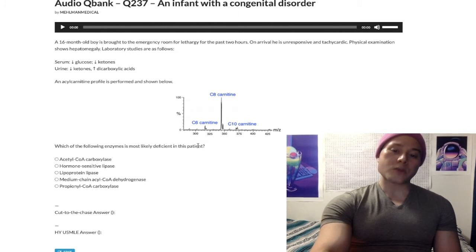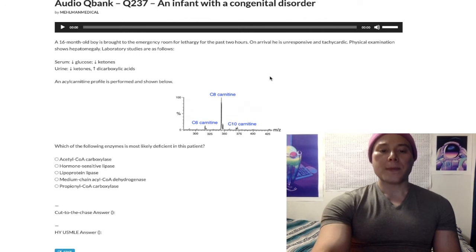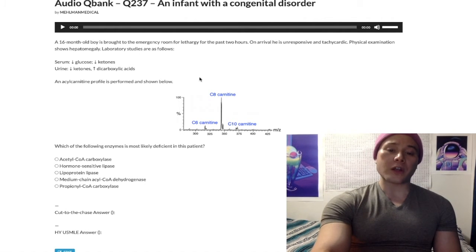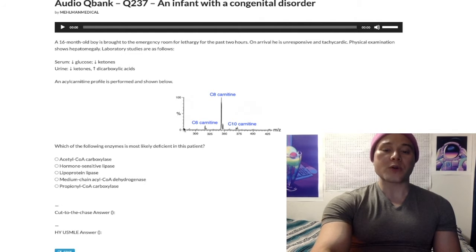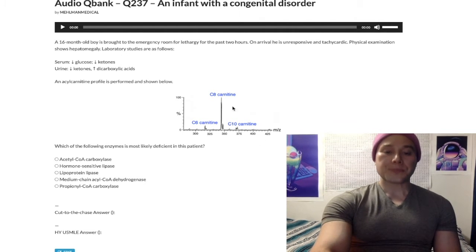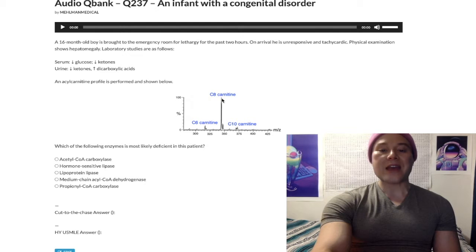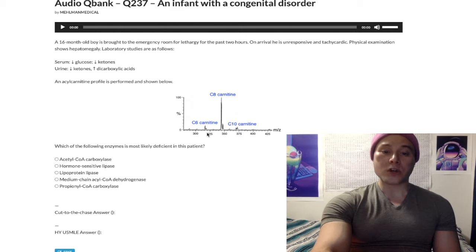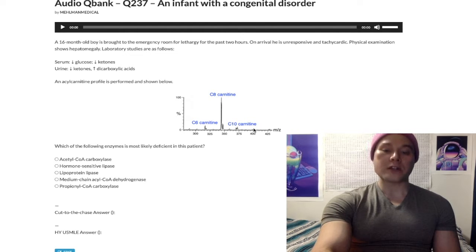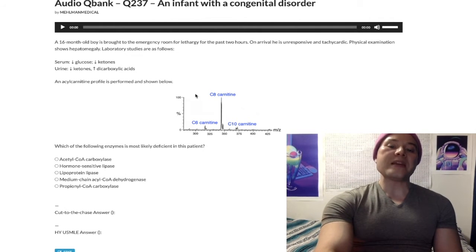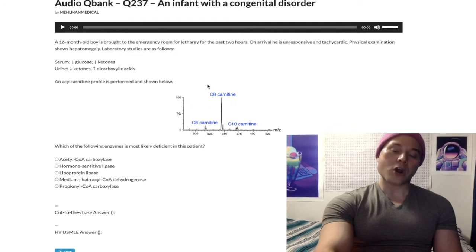We also have this very esoteric acylcarnitine profile graph, which I pulled from a research article and altered to avoid copyright issues. This is showing a spike of C8 carnitine, which is octanoylcarnitine — a type of fatty acylcarnitine. We also have smaller amounts of C6 hexanoylcarnitine and C10 decanoylcarnitine. The point is, these are medium chain length fatty acylcarnitines.